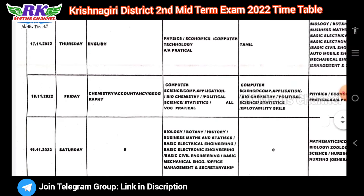November 18th, Friday: morning is chemistry and geography. Afternoon is computer science, computer applications, biochemistry, political science, statistics, and all VOC practicals. That's a little harder as you can see.